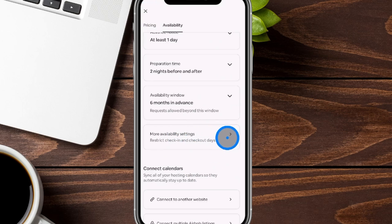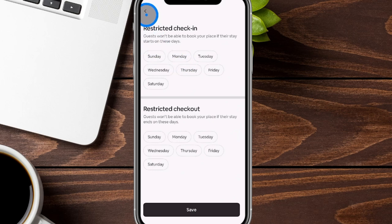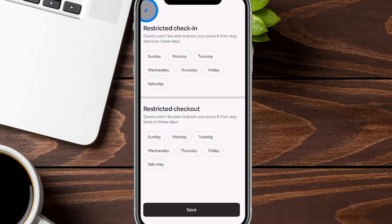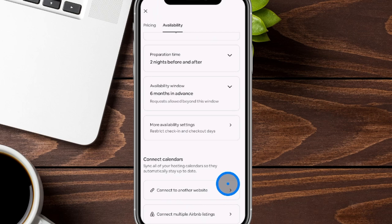There are additional restrictions for check-in and checkout days — Airbnb will block restricted days so people can't choose those as checkout dates. This is usually for hosts with specific scheduling requirements. At the bottom, you can also connect to additional websites — other hosting platforms or tools like Price Labs — and you can connect multiple Airbnb listings on one calendar.